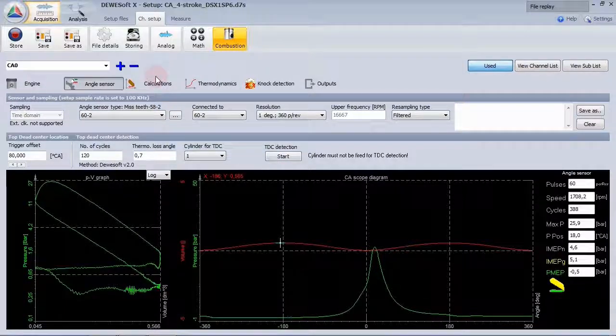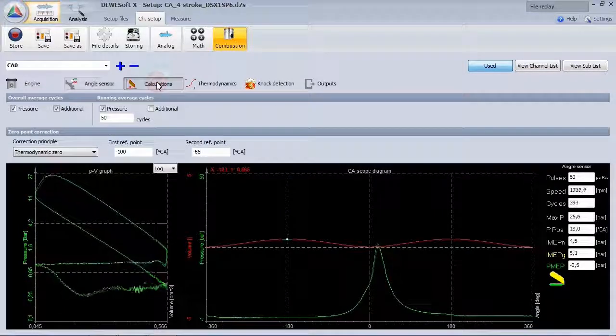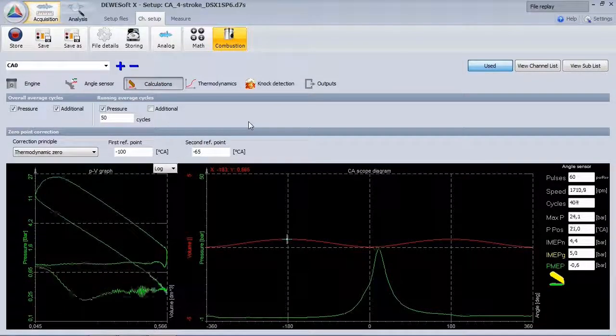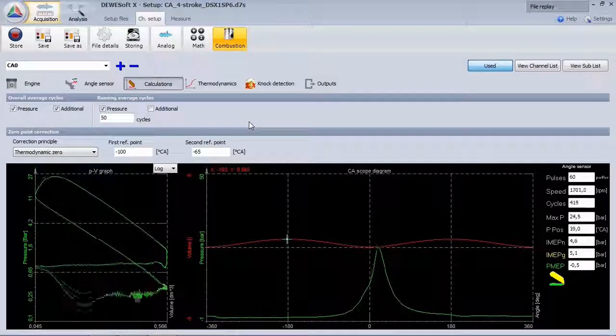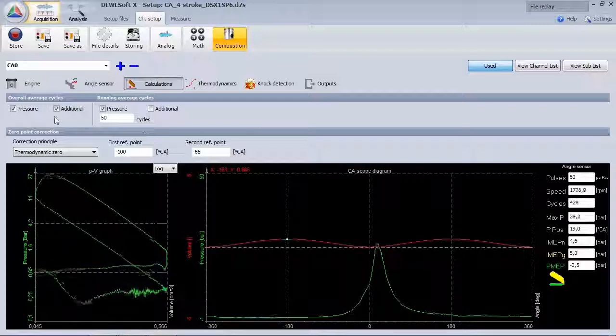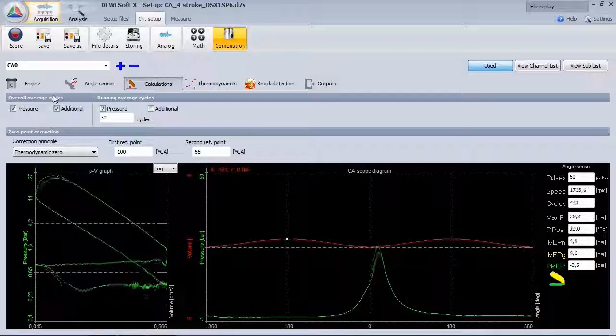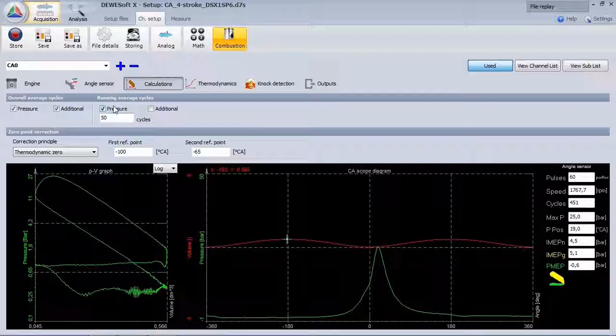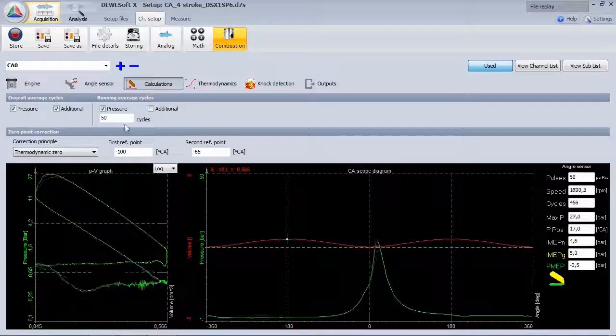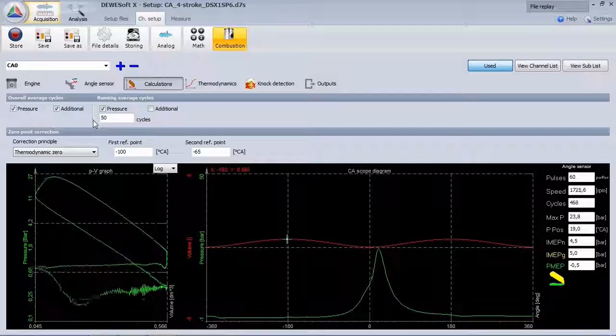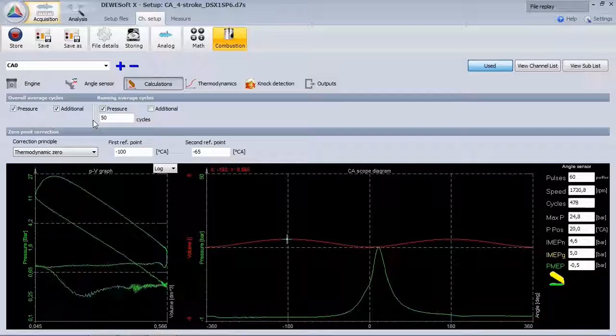In this section, statistic calculations on the input signals are done. There are two types available, average over the whole measurement or over, for example, 50 cycles.